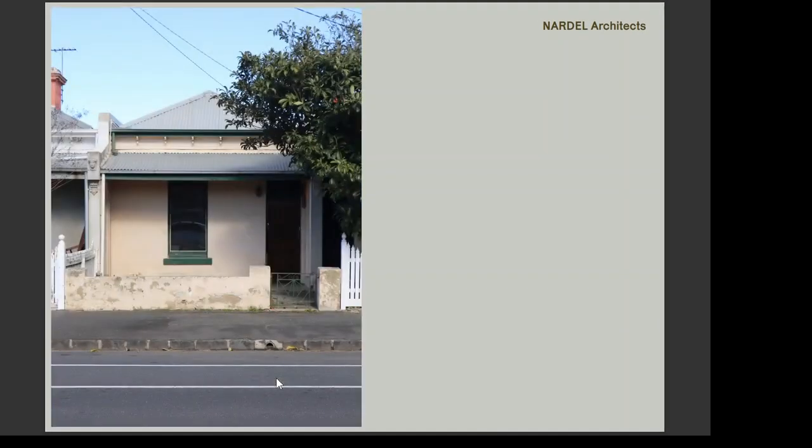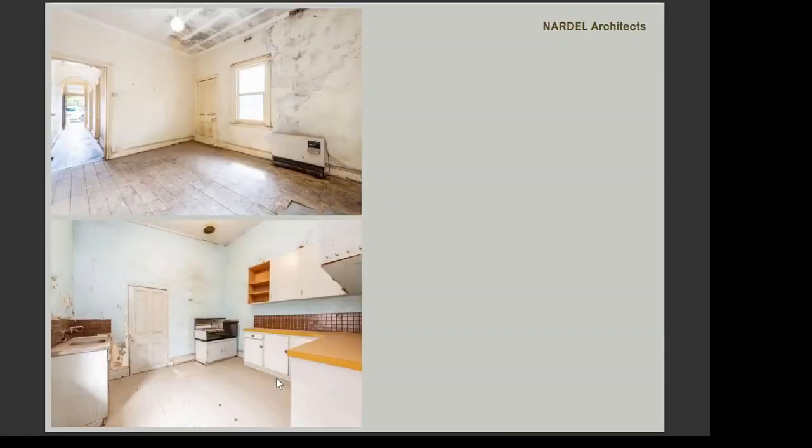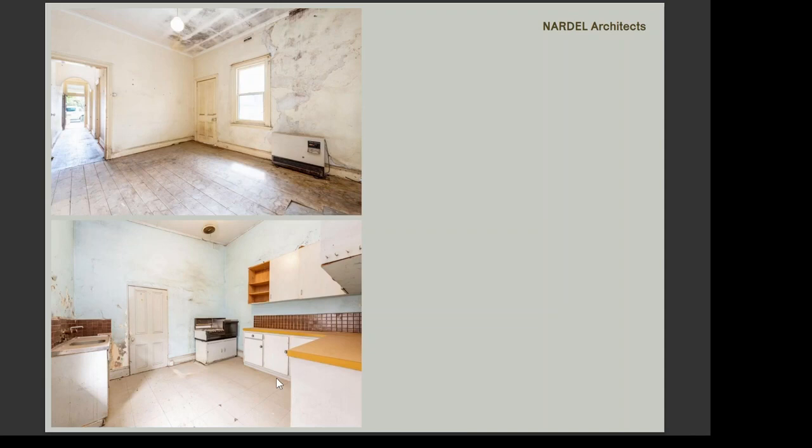The existing dwelling is what could only be described as a dilapidated, narrow, single storey Victorian. It consisted of two bedrooms off the hallway to the front cottage with a separate dining, living and kitchen space at the rear. These images demonstrate just how far gone the home was.